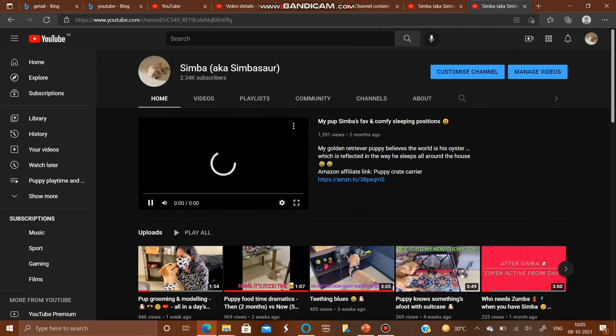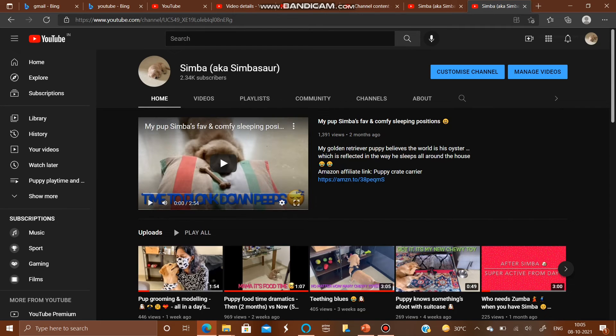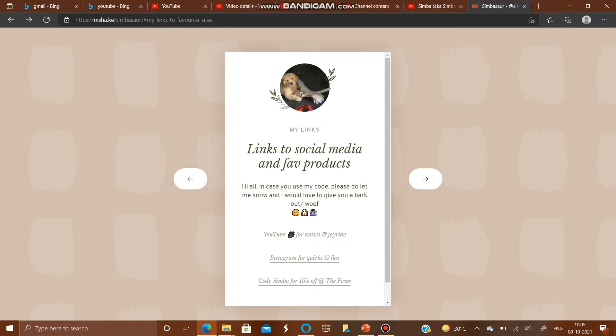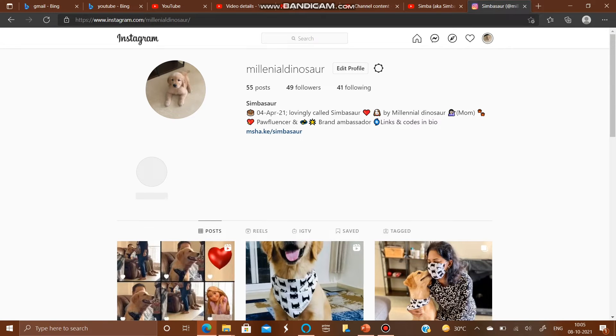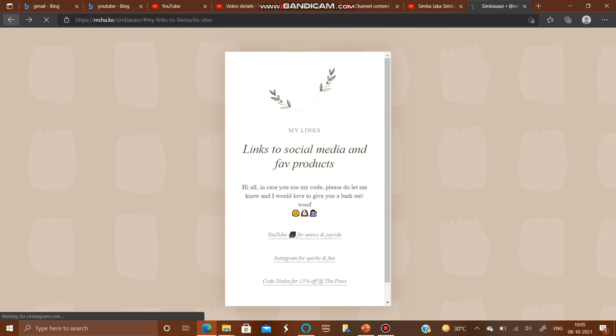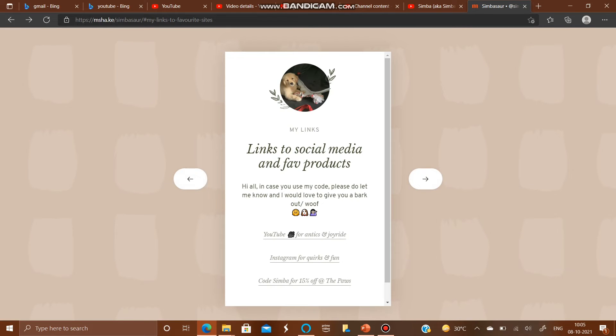The first link is to Simba's YouTube channel. And if you go back, the second one is the Instagram page for all his quirks and fun.